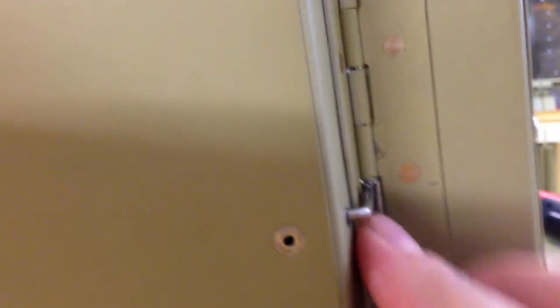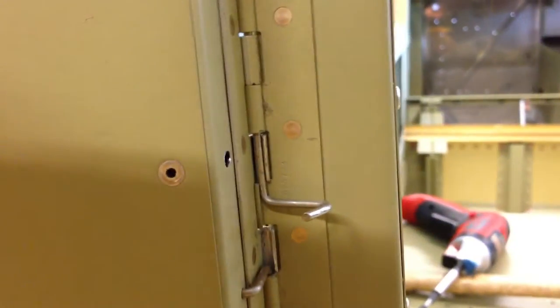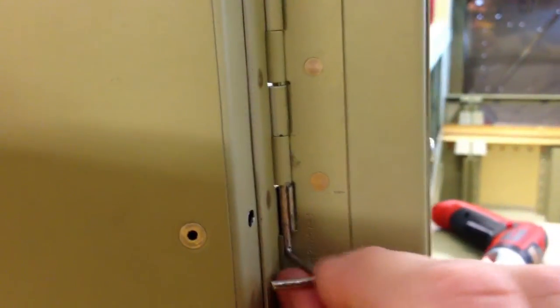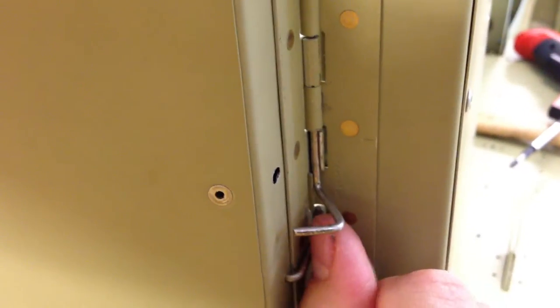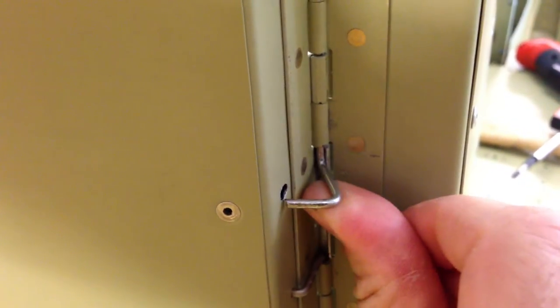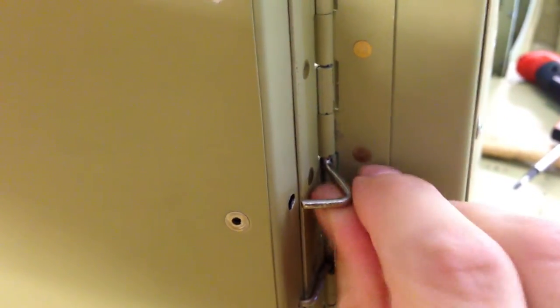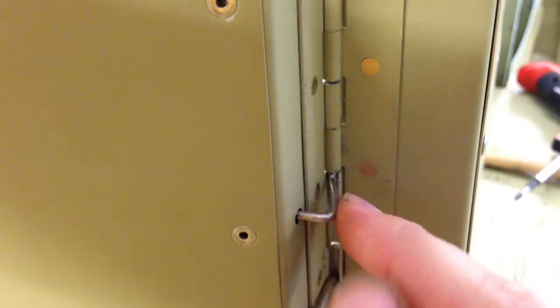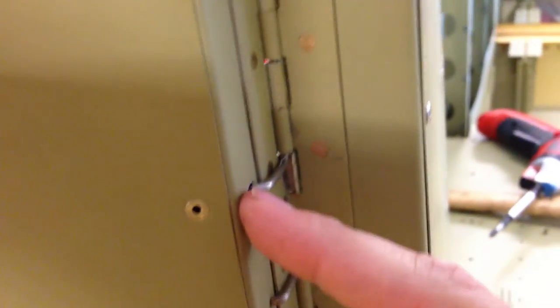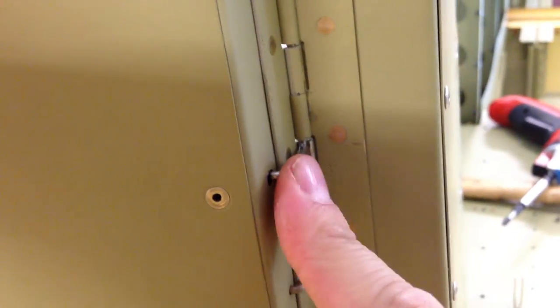And then from there I cut the hinge pins a bit long and bent them so that when they're fully in place they pop into these little holes that I drilled in the door. So when the door is closed, that pin can't rotate out, and if it can't rotate out it can't come down.